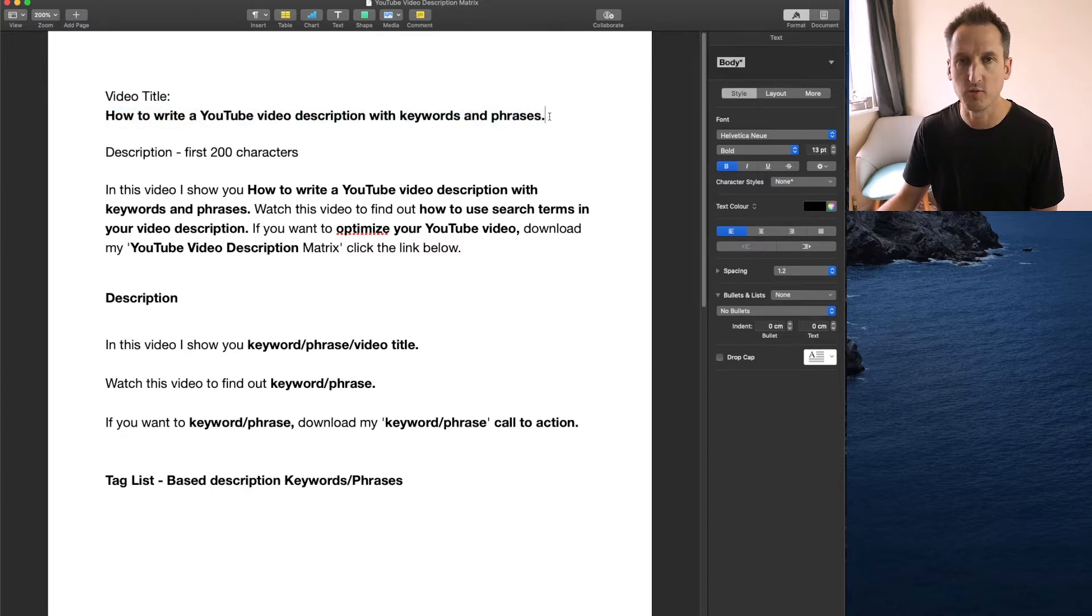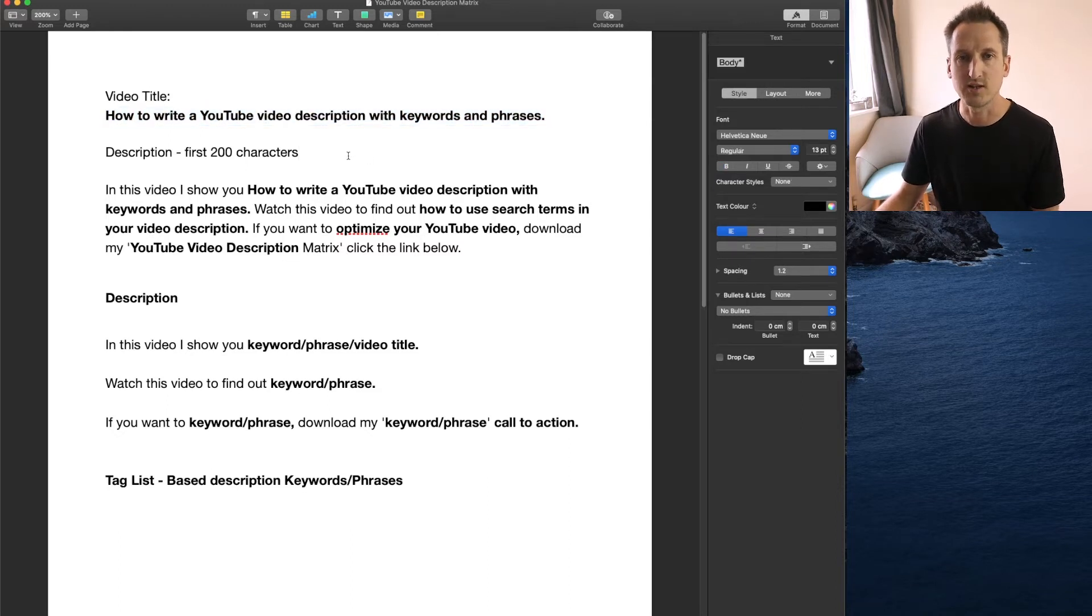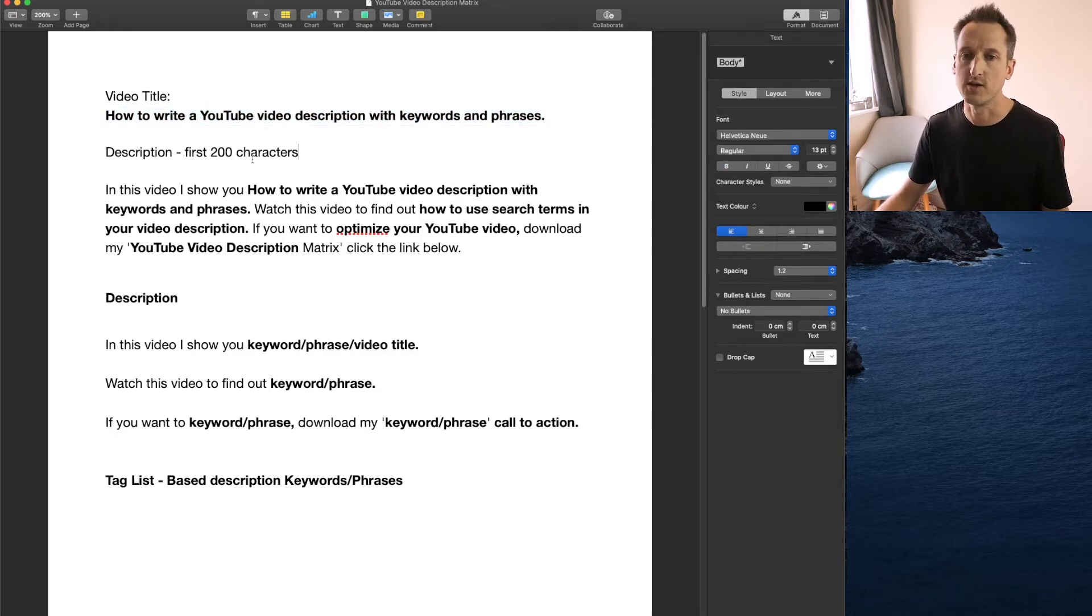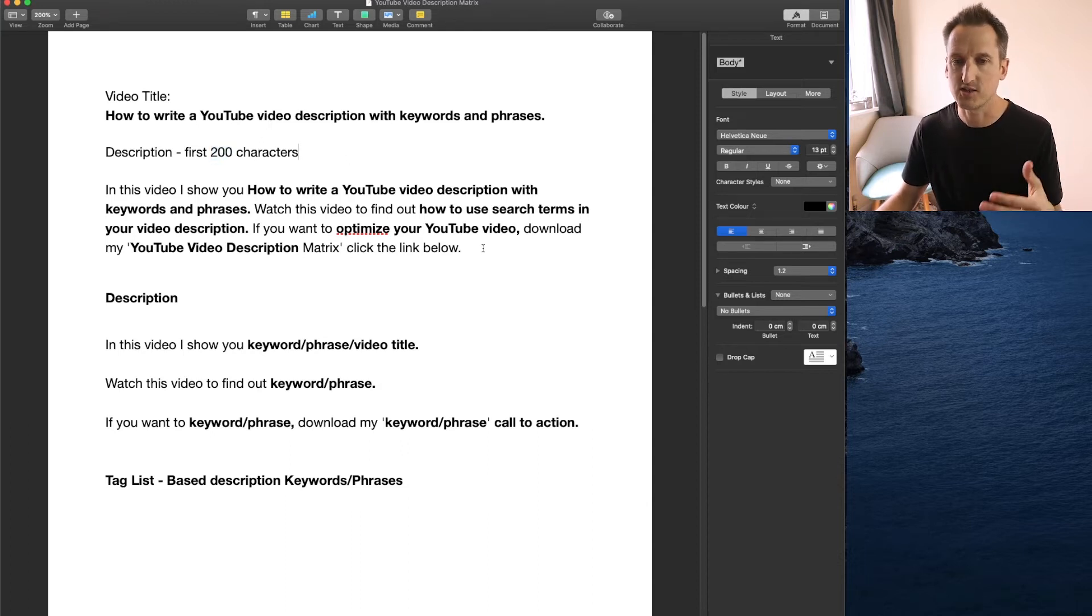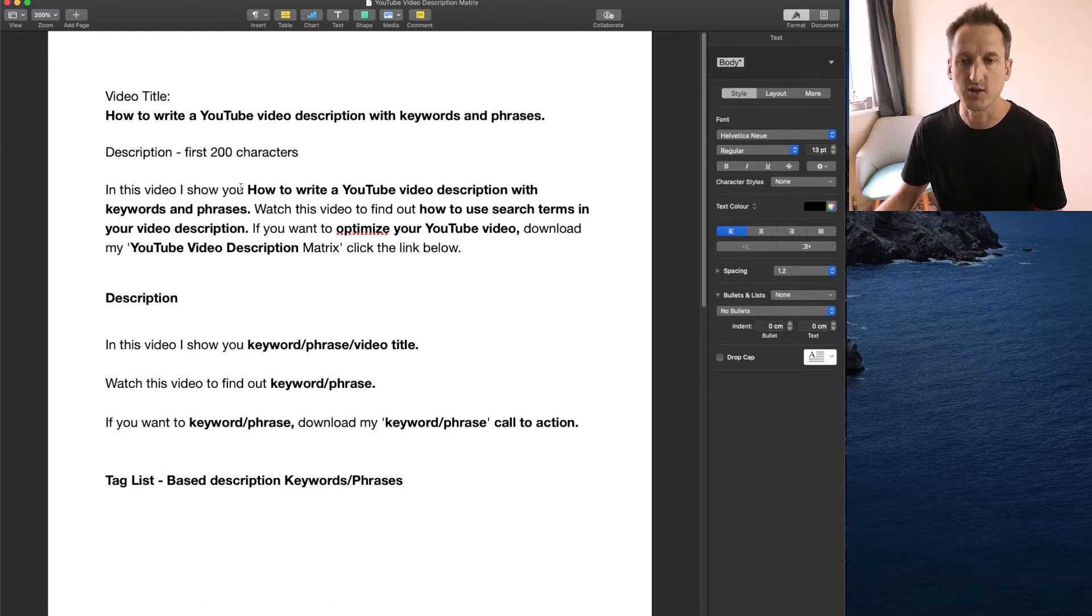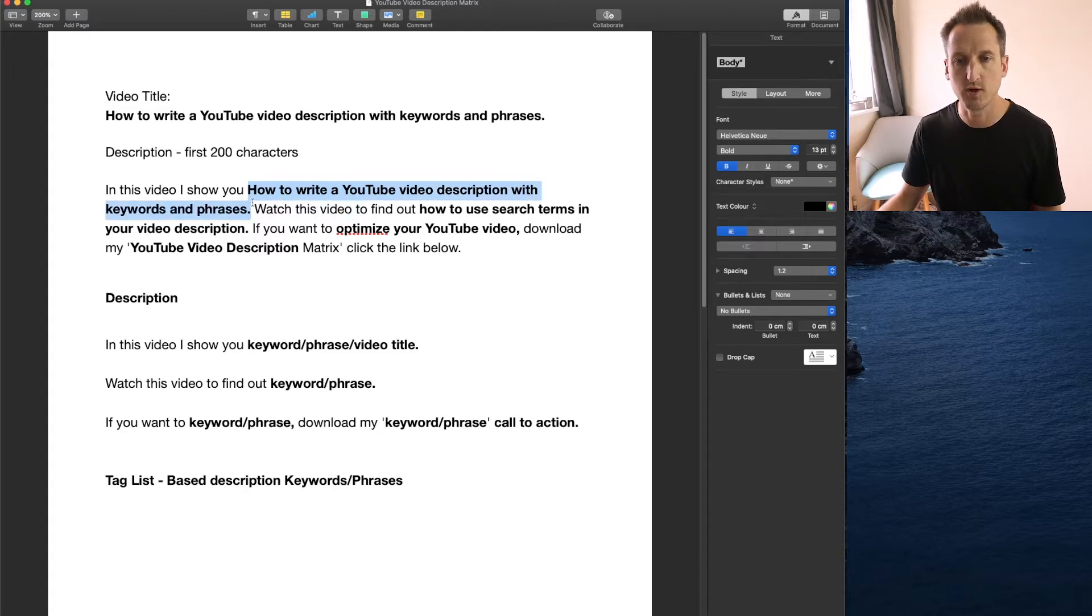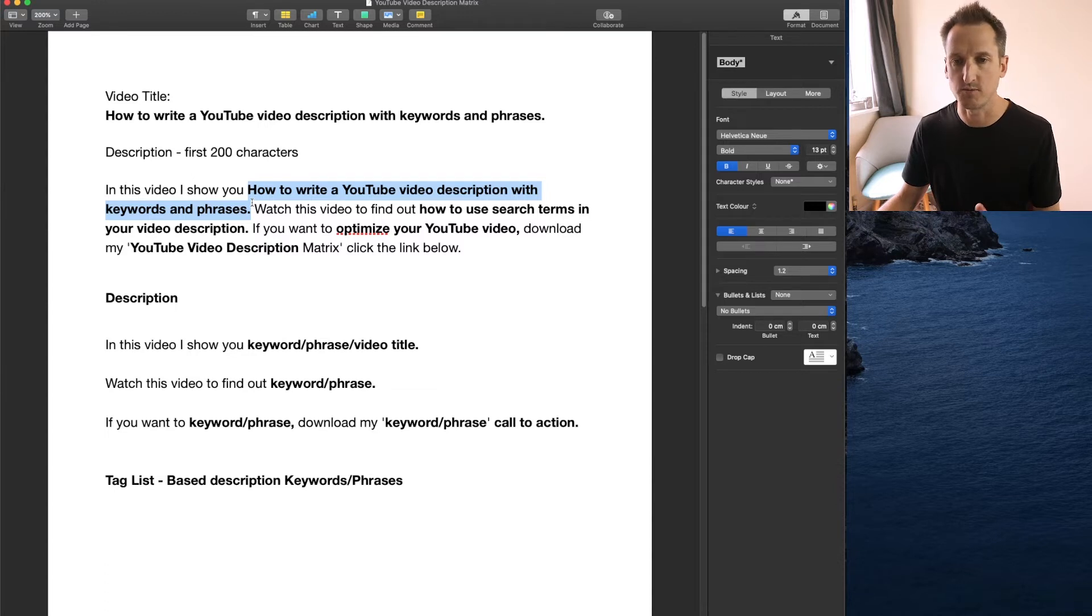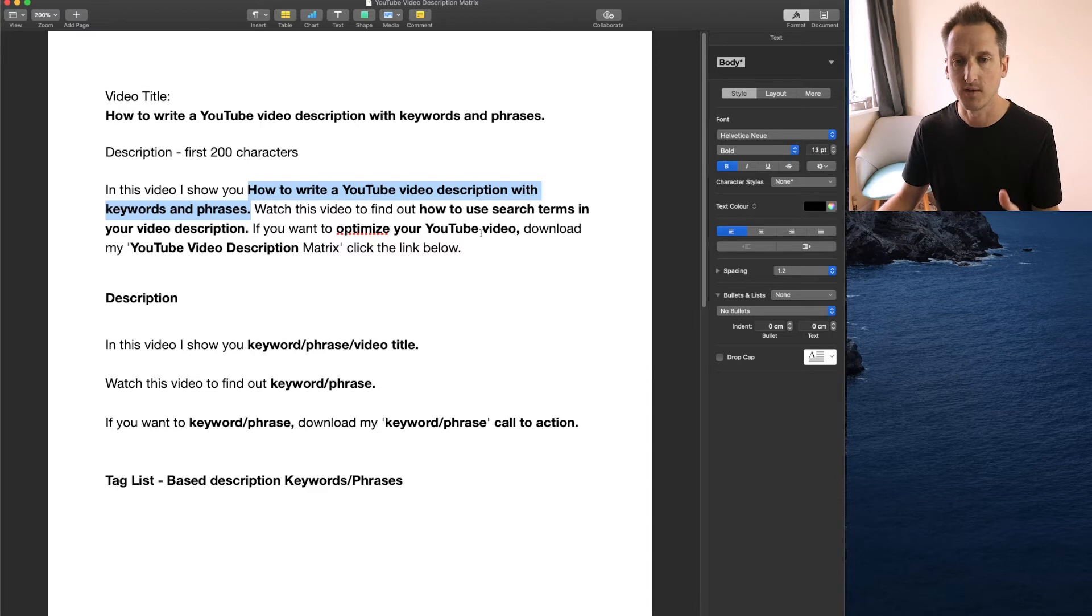So there's quite a few keywords and phrases within that video title there. Now your description for it to work with SEO is generally the first two hundred characters of the description and here's the description that I wrote for this video. In this video I show you how to write a YouTube video description with keywords and phrases. So there you go we've got the first keyword and phrase already there in the description. That's also the video title so I've included that organically.